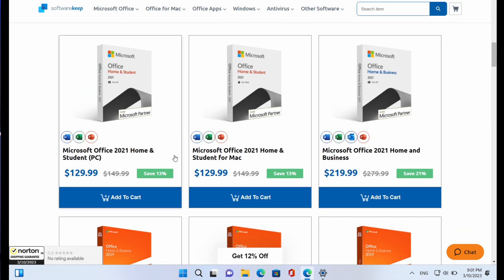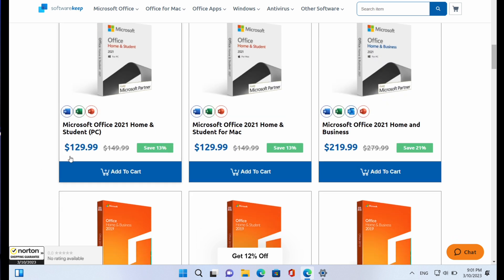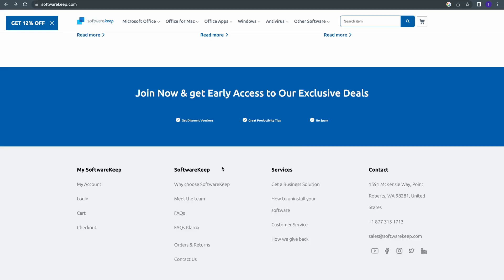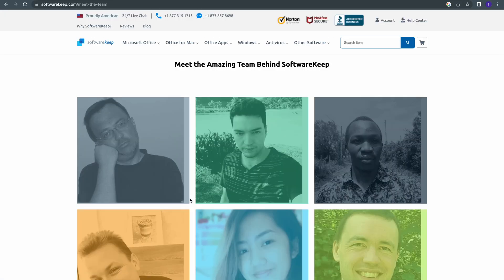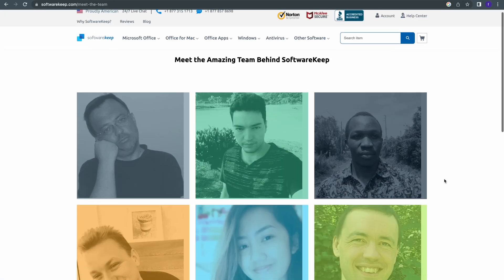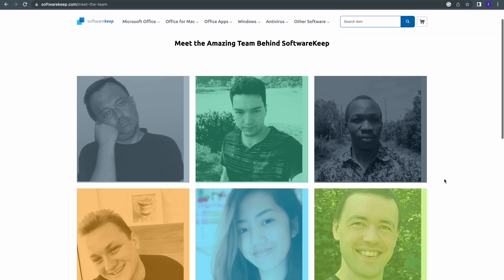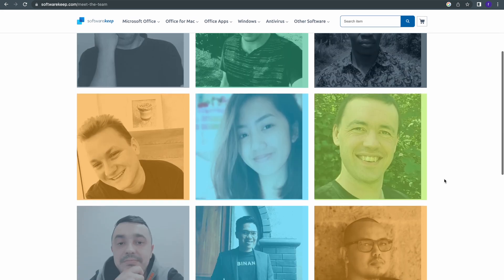These software suites are available for both Windows and Mac. They also have antivirus software and lots more. As you can see here, their best sellers include Microsoft Office suites which you can purchase and save a ton of money on your purchase. You can either purchase software products as a digital download or in physical form with the option of choosing either one-time purchase or a subscription-based model. One of the standout features or more reasons I highly recommend SoftwareKeep is their commitment to providing excellent customer service.